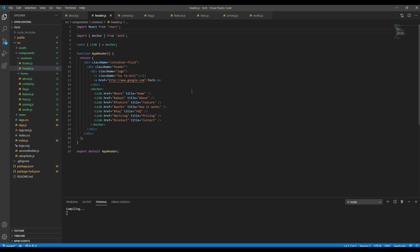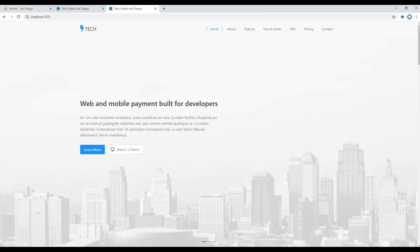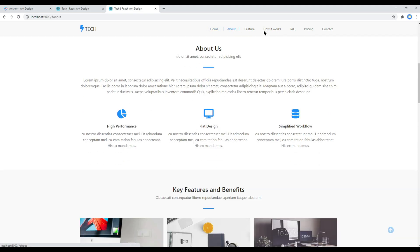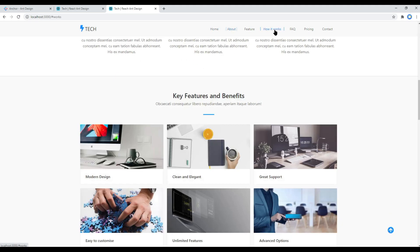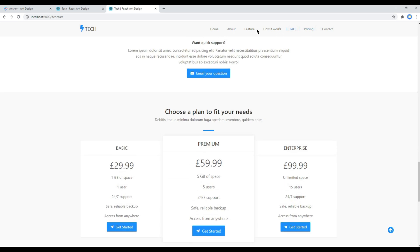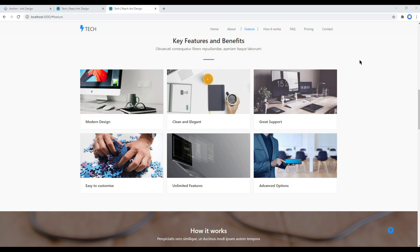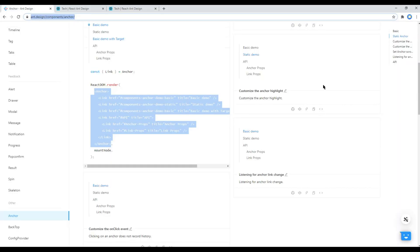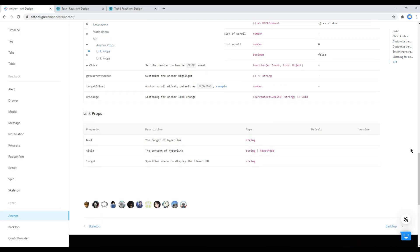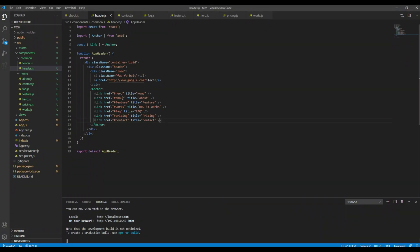Now you can check your site and see whether the anchor link is working or not. And yes, it is working, but the only problem we are facing now is we don't have sufficient spacing over here. To resolve this, we have to use this target offset props.